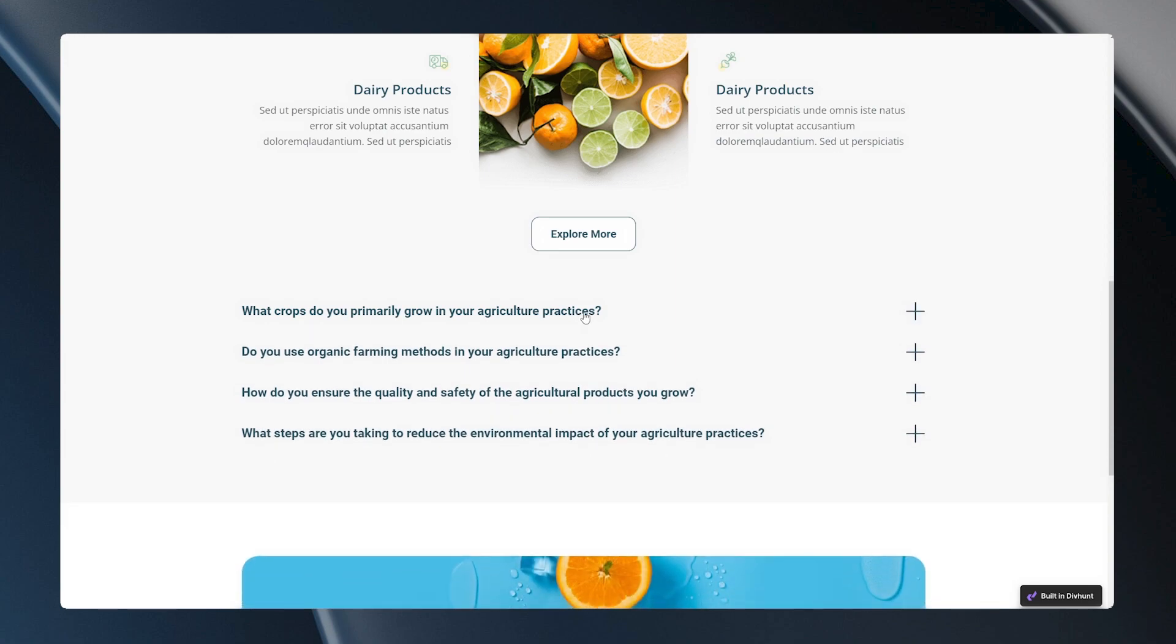Because we set that transition property this animation is working smoothly. And that is how you can make an FAQ section in Div Hunt. Of course, you can use this accordions plugin to make some other things like drop downs or some menus. You don't always have to stick with FAQs.